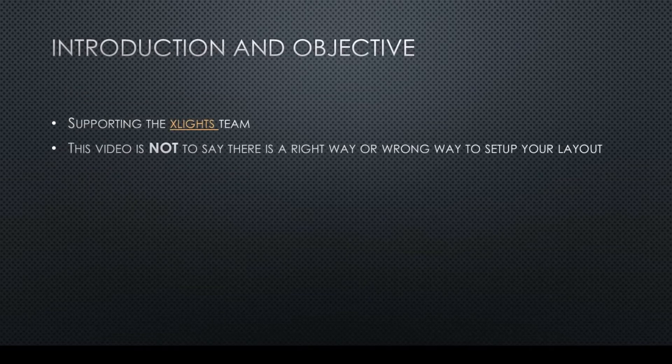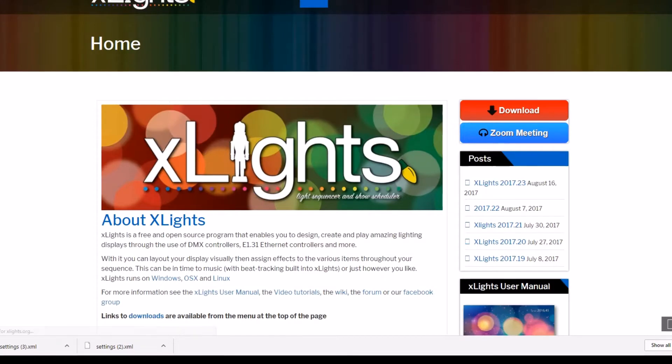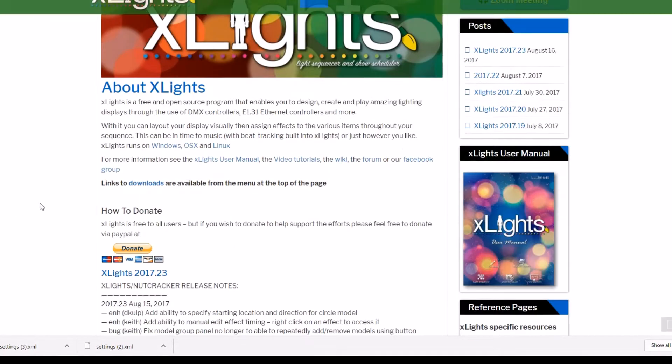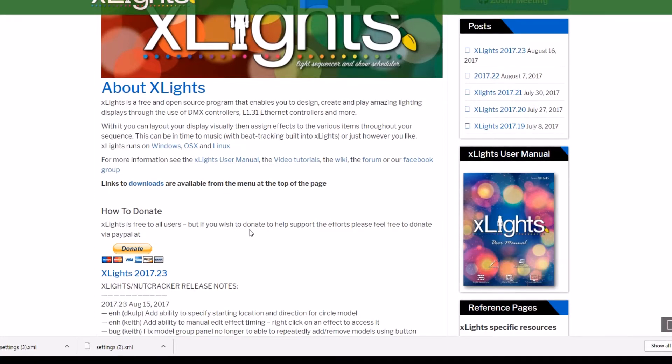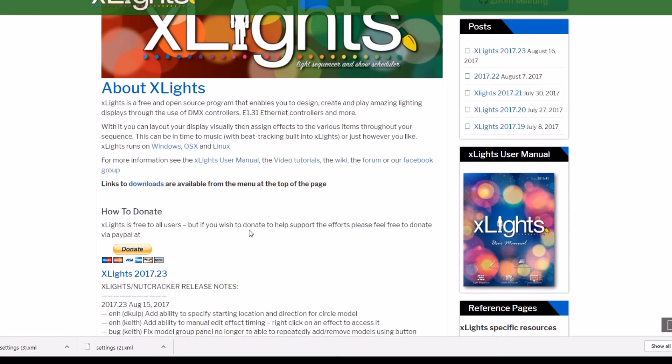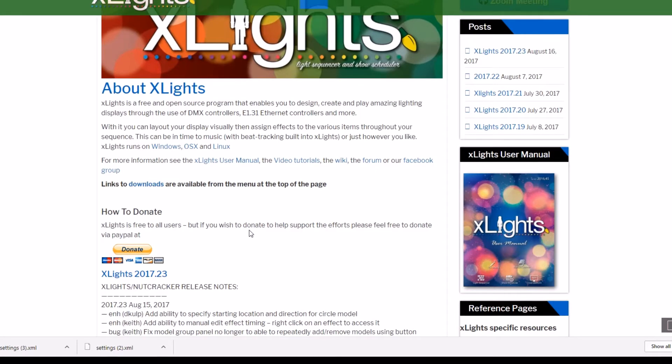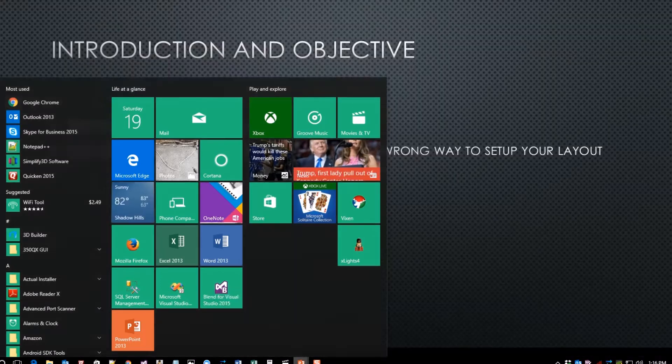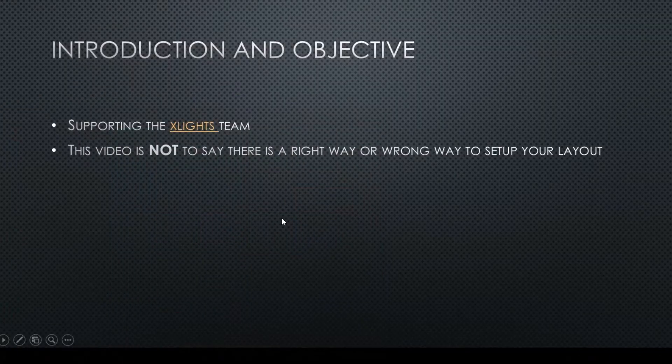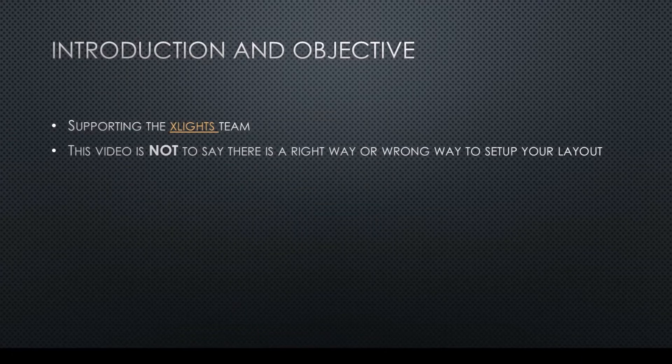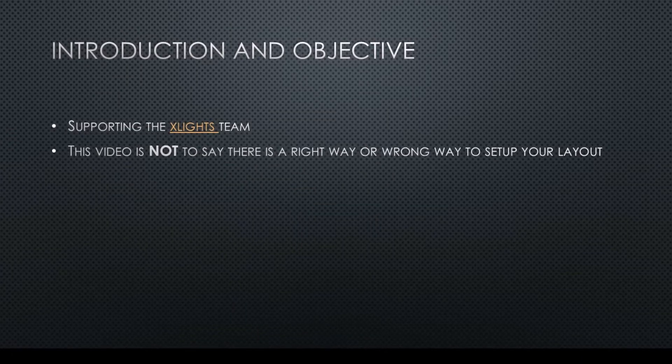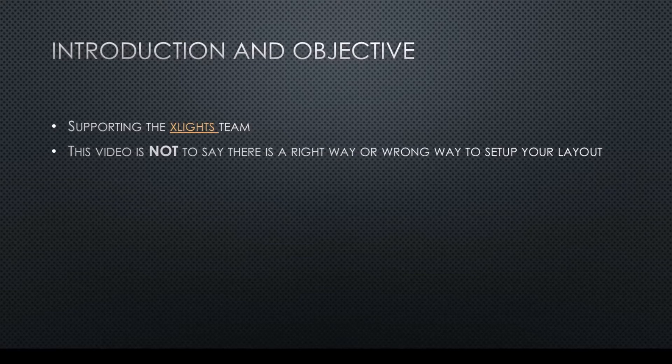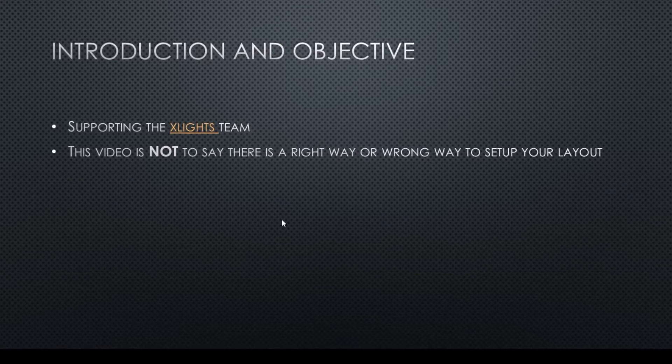As always, the first thing is support the X-Lites team. If you haven't done so, if you go to xlights.org on the left-hand side here there's a donate button. Go ahead and spend $5, $10, $15, whatever you can afford and support the team behind this, as X-Lites is free for all of us to use but it does cost money to run it. I'm also going to say that this video is not to say there's a right or wrong way to set up your layout. There are many different ways that you can do it. This is just one way that I hope helps you get yours set up and running.